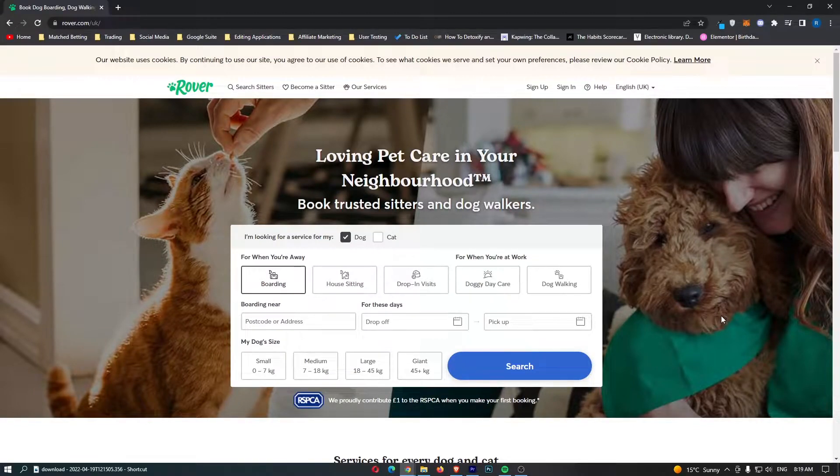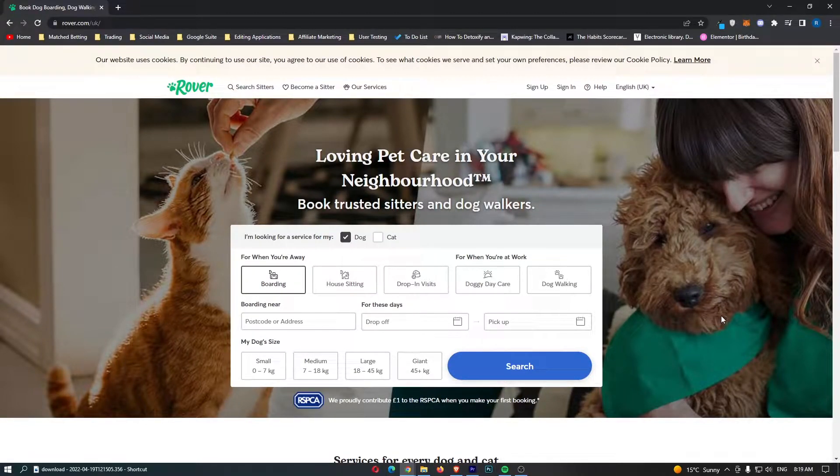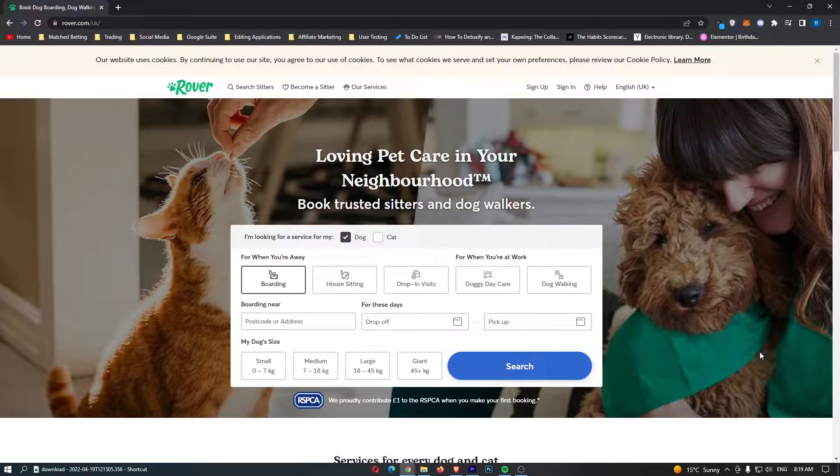How to make money on Rover.com. This video is going to be a complete step-by-step tutorial. I'm going to walk you through this entire process, show you how this website works.